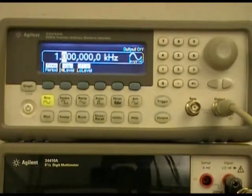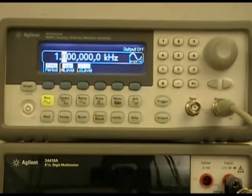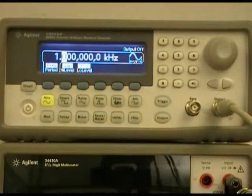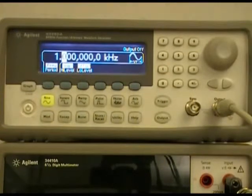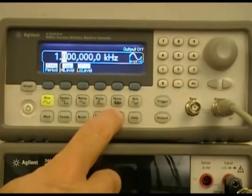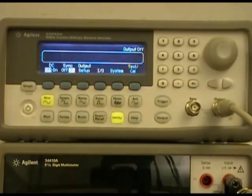To adjust the function generator, there are three things that we need to do. First, we need to make sure that the output is set for a high input impedance because our DMM has a high input impedance.